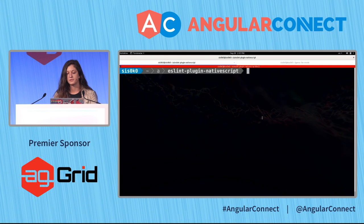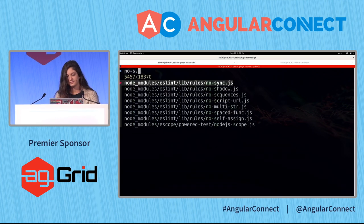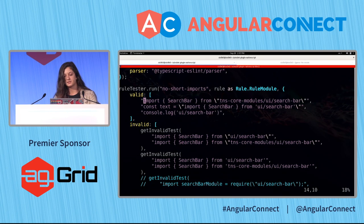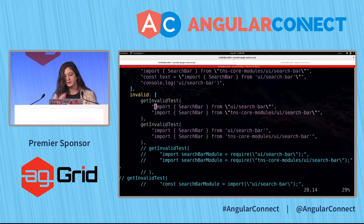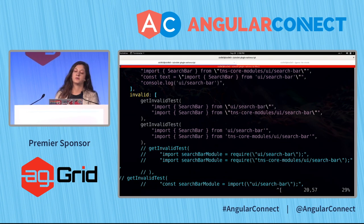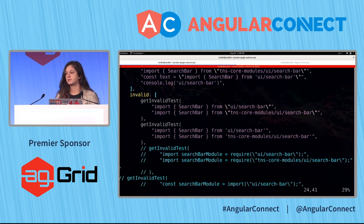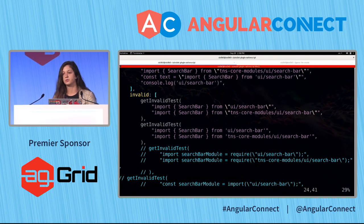How do we write a rule? First, it's pretty cool to write some tests for it. The tests we're going to use are simple. We have a few valid cases — for example, when assigning something to a variable or a console.log with some text, those are valid. Then we have some invalid cases: if we have an import from 'ui/search-bar', we want a fix, and the fixed text should be prefixed with 'tns-core-modules/'. It should also work for single quotes.